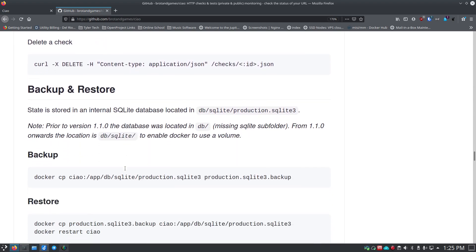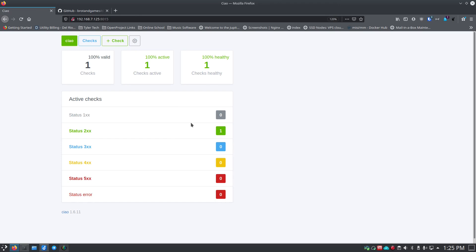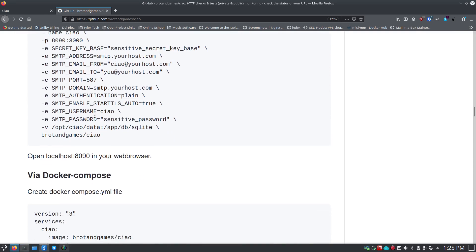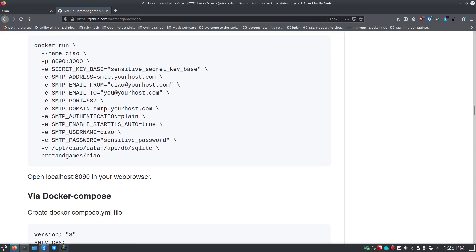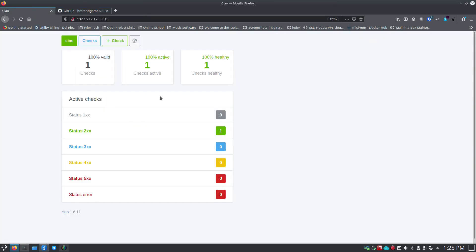The big thing for me was needing notifications when one of my sites might be down. This is my setup running locally. It doesn't have authentication by default — you have to set up basic authentication if you want it. They document how to do that: there's an environment variable for it. You'd set BASIC_AUTH_USERNAME and BASIC_AUTH_PASSWORD with the appropriate values. I don't have it set because I'm just running this on my local network watching some local sites.